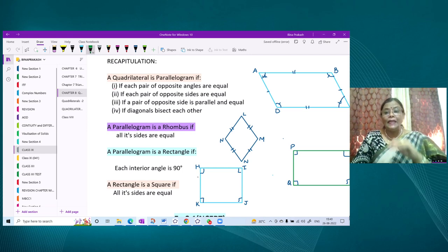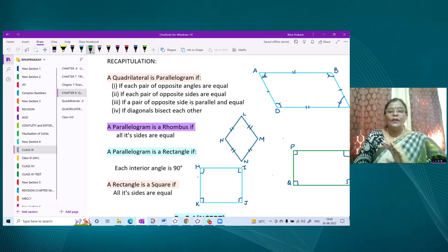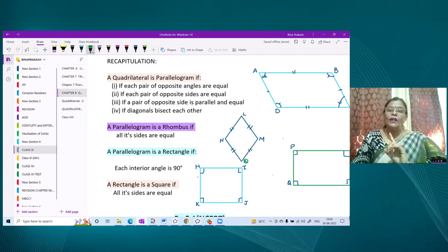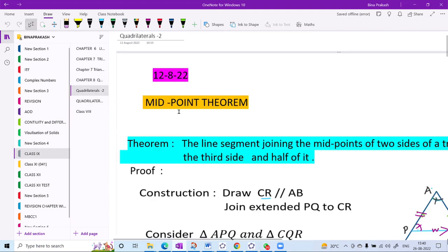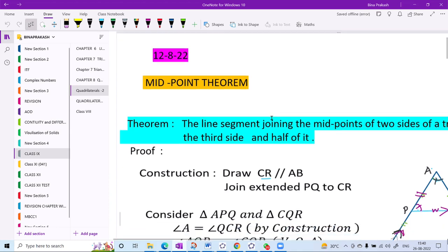A rhombus is a particular type of parallelogram where all its sides are equal. A rectangle is a specific parallelogram where each angle measures 90 degrees. A square is a rectangle where all its sides are also equal. Next, we discussed the midpoint theorem: a line joining the midpoints of two sides of a triangle is parallel to the third side and half of it.